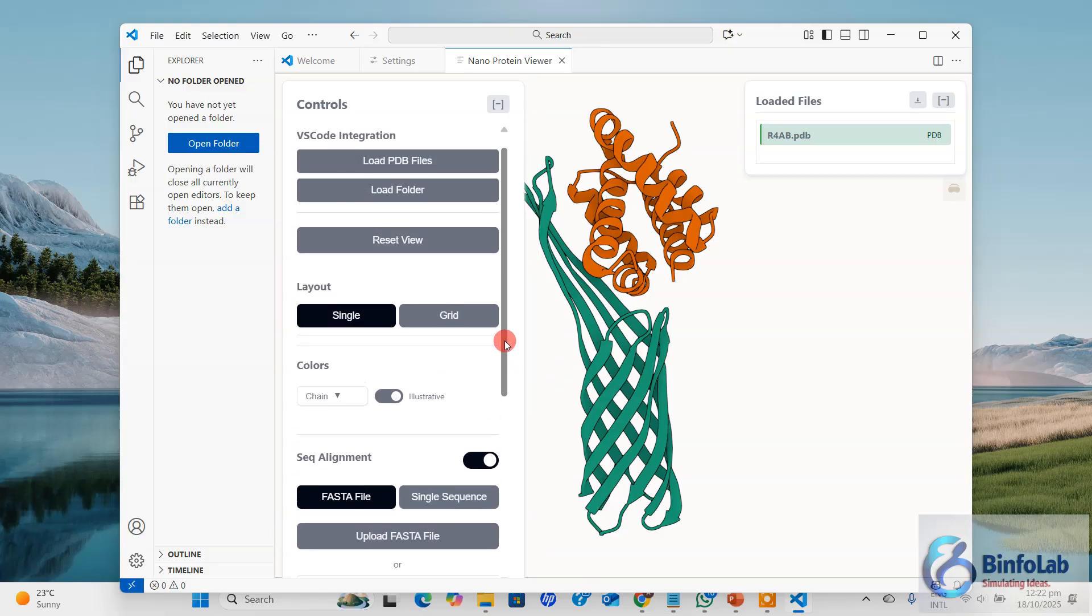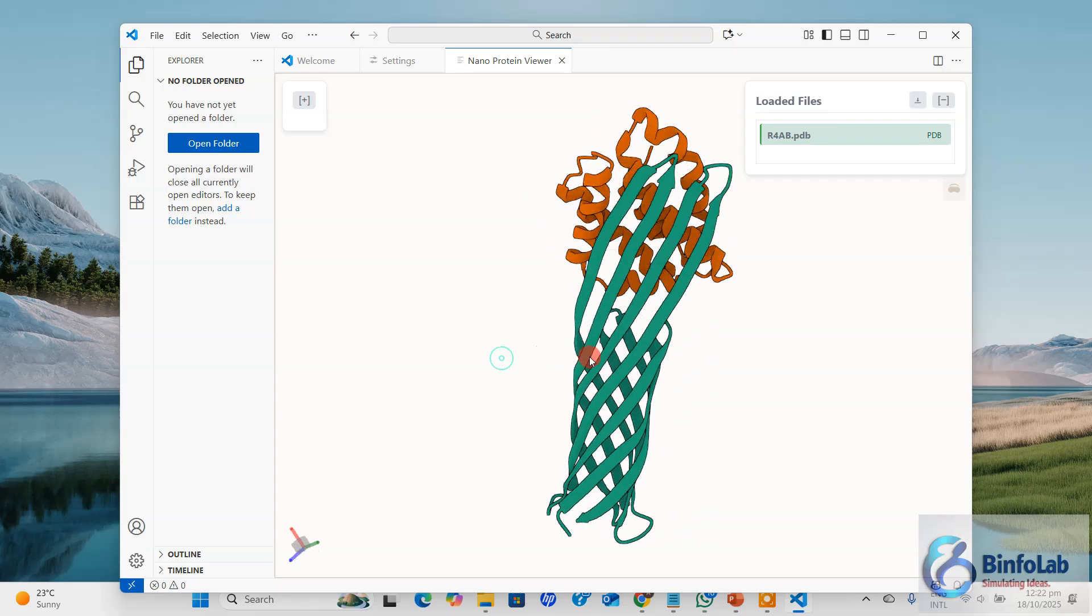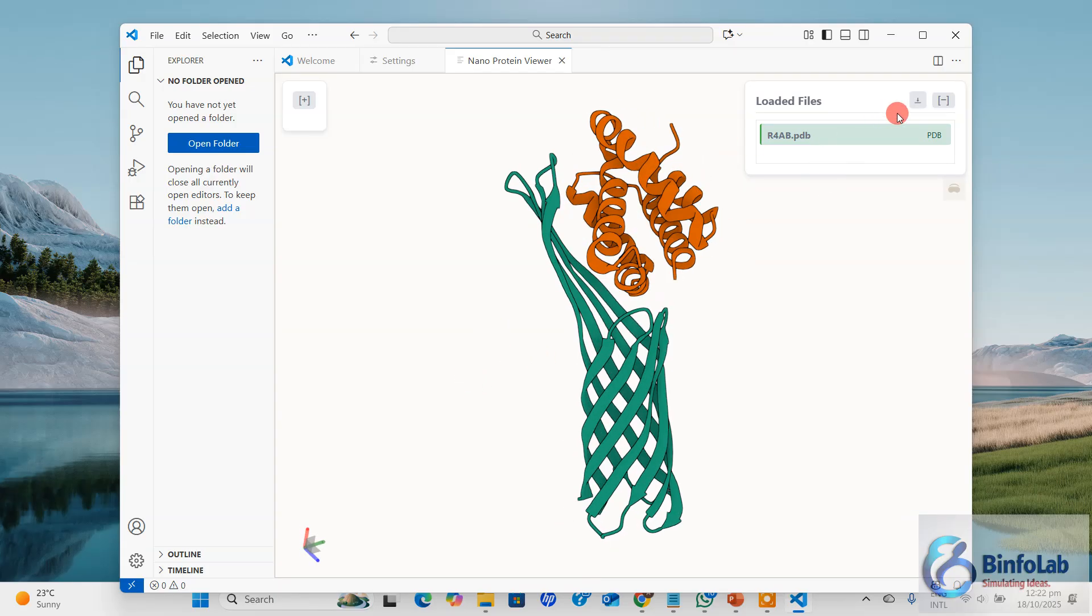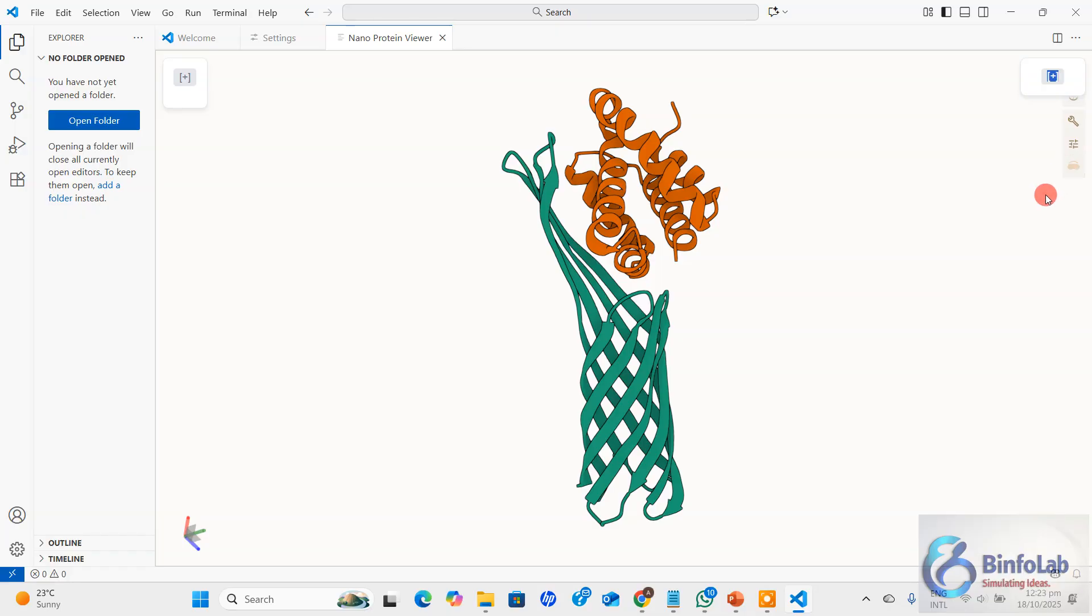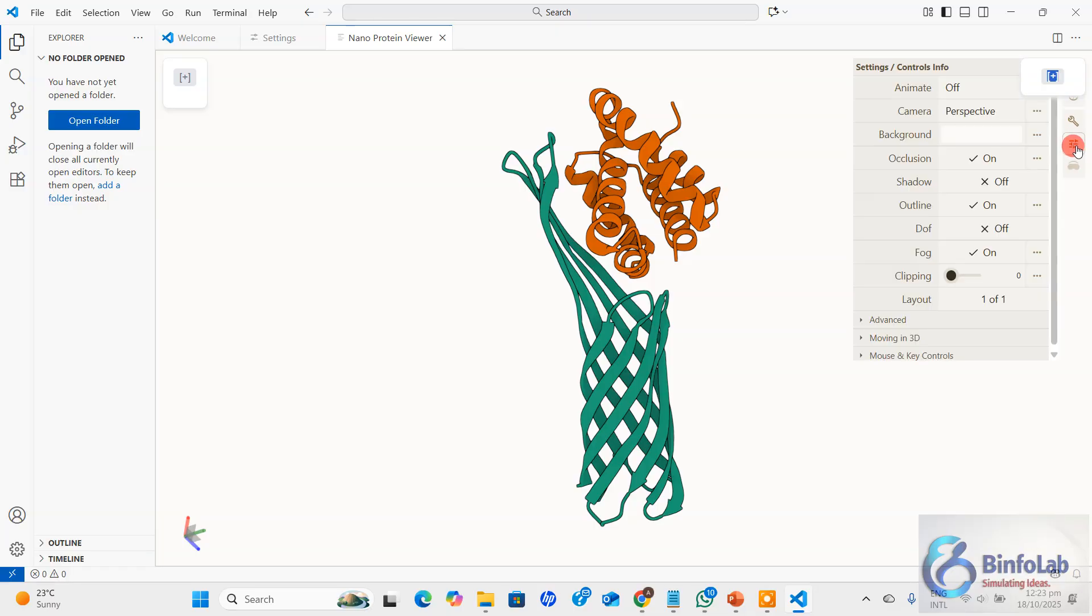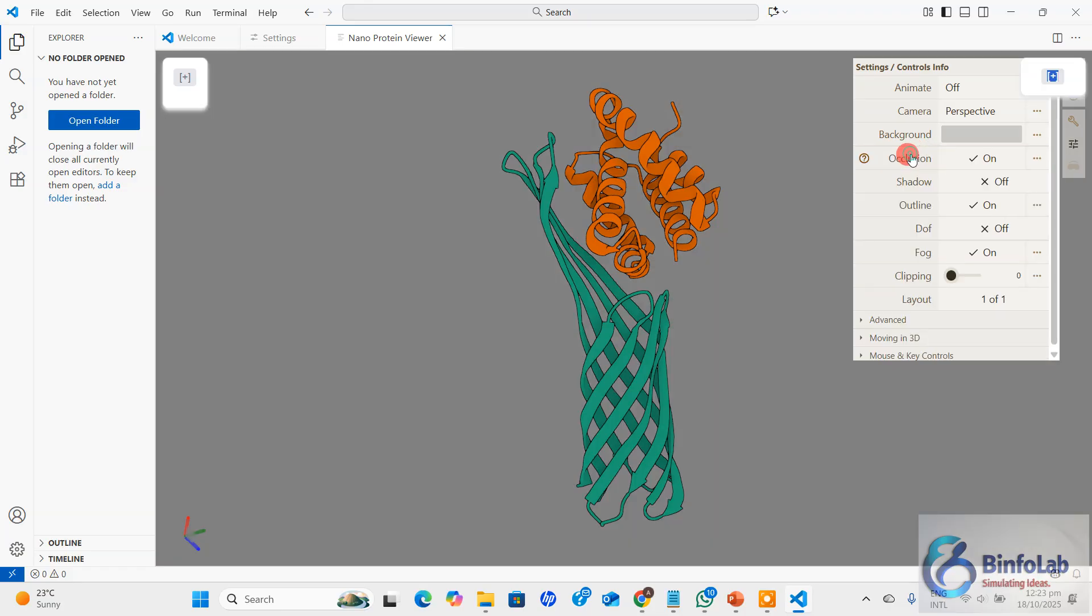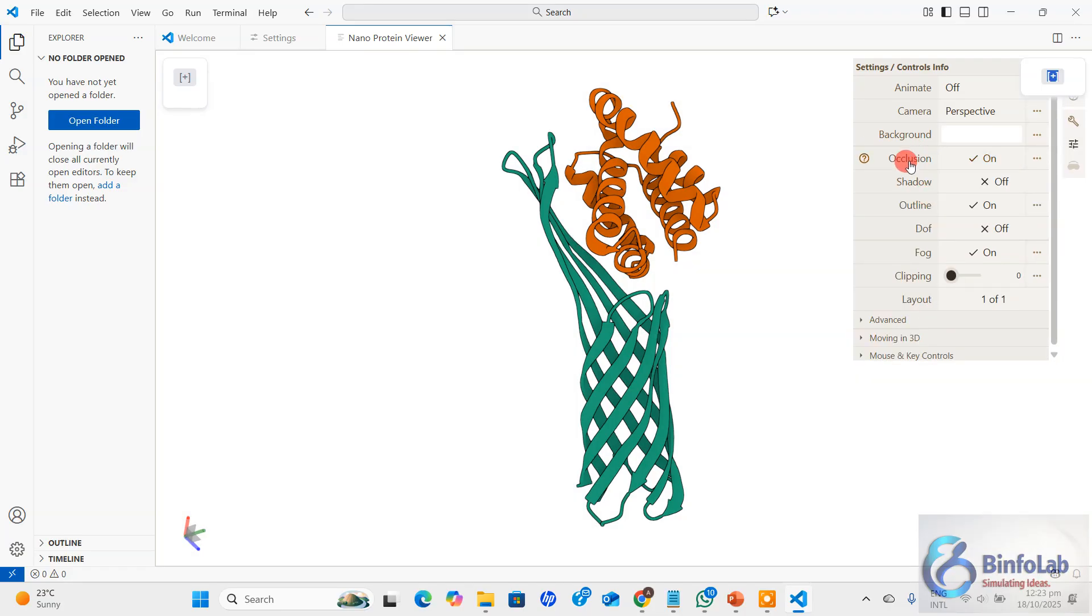Your structure is loaded. You can minimize this window like this. Once you minimize this window, you will see four options here. One is for augmented or virtual reality - my computer doesn't have support, that's why this is turned off. Three more options: this one is for taking snapshots, this one is for some settings, and this one is for managing settings.